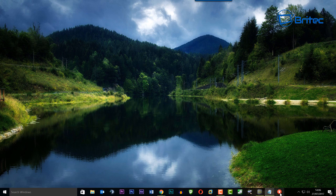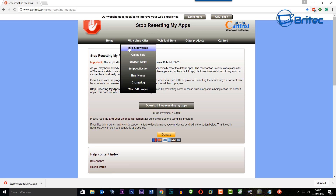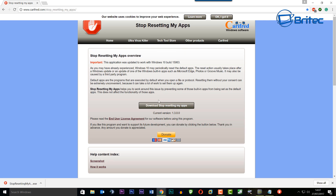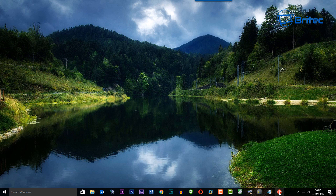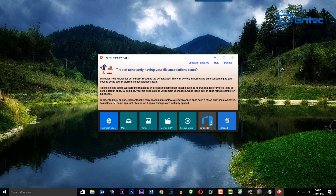That's basically how you can set up your policies to block the Consumer Experience. There's also a program you can use called 'Stop Resetting My Apps,' made by Kyrie Fred, who also creates UVK — a really good program. It doesn't stop all of them, but it handles a few, and you can click on those to stop them from resetting those apps.